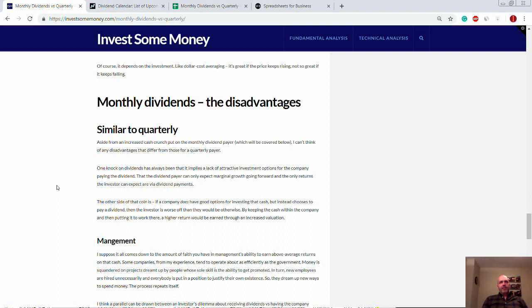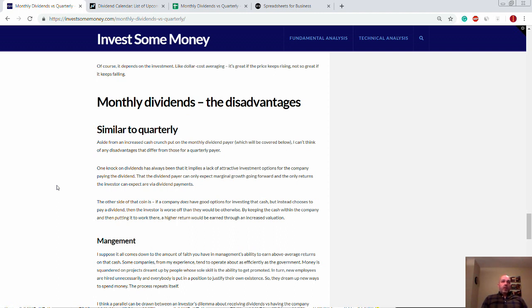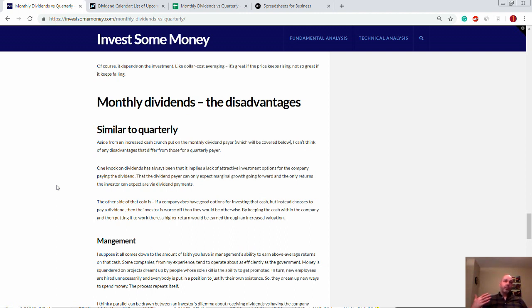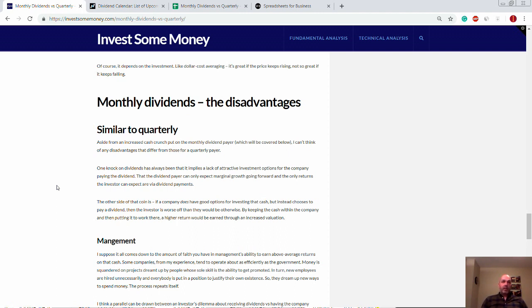So, with the advantages out of the way, let's talk about the disadvantages real quick here. The disadvantages for monthly dividends are the same as the disadvantages for quarterly. They're just kind of compounded a little bit because obviously it's paid more often. One of the knocks on dividends has always been that it implies that the company paying the dividend doesn't have attractive investment options itself, so it's just giving the cash to the shareholders.